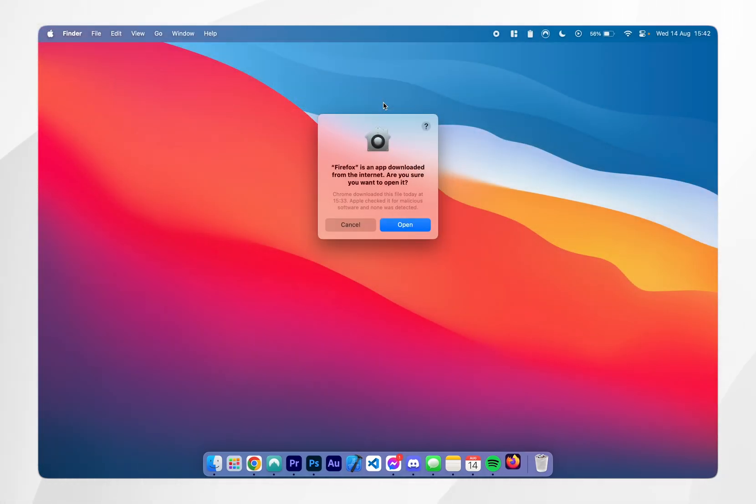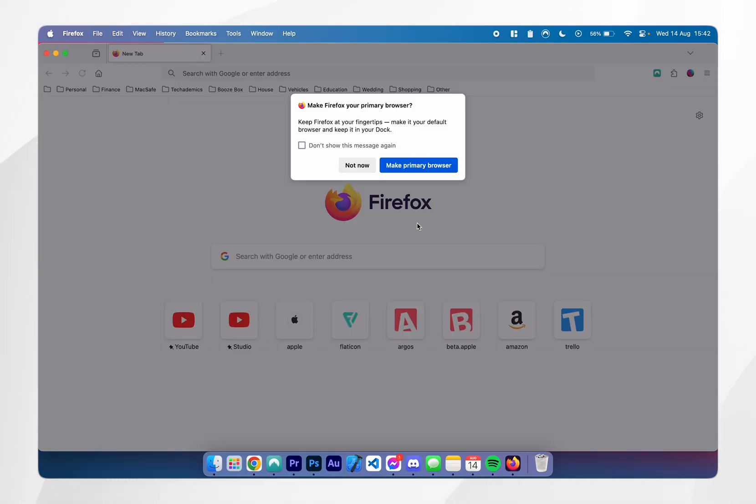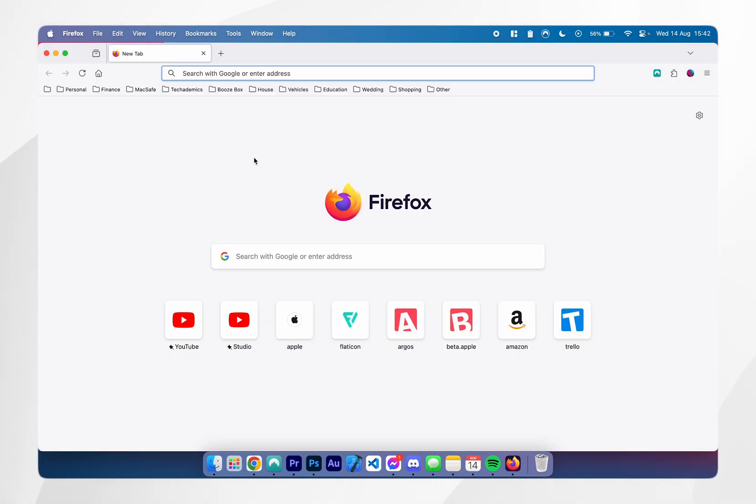It's going to bring up this pop-up box asking if you're sure you want to open the app, so click on open. After a few seconds the Mozilla Firefox browser will open up and it will look very similar to this.